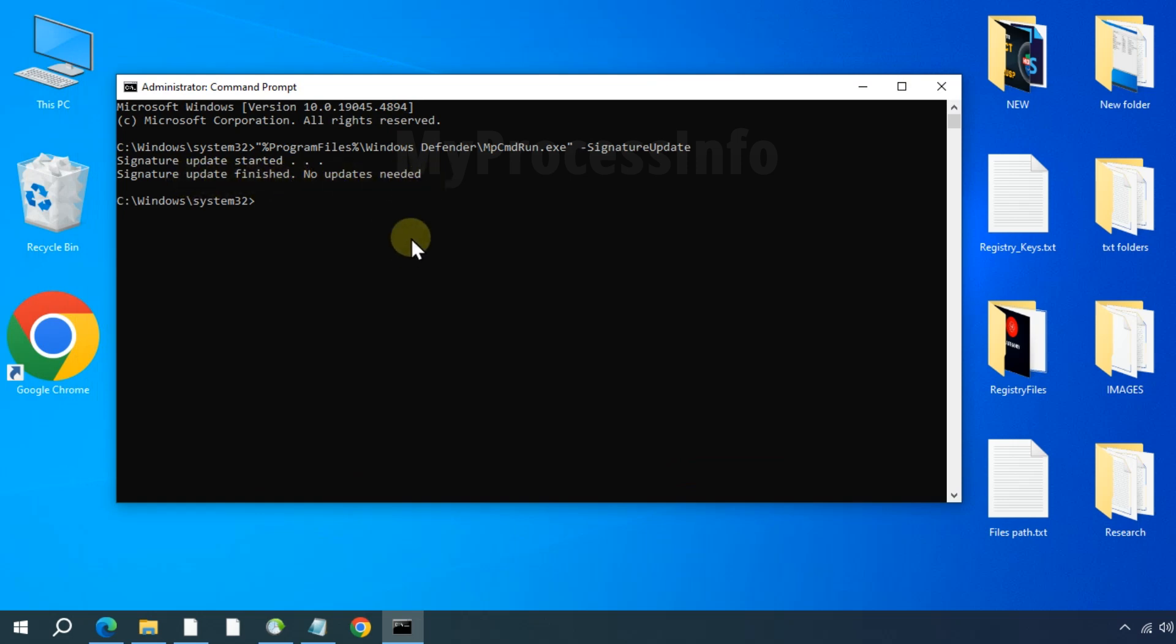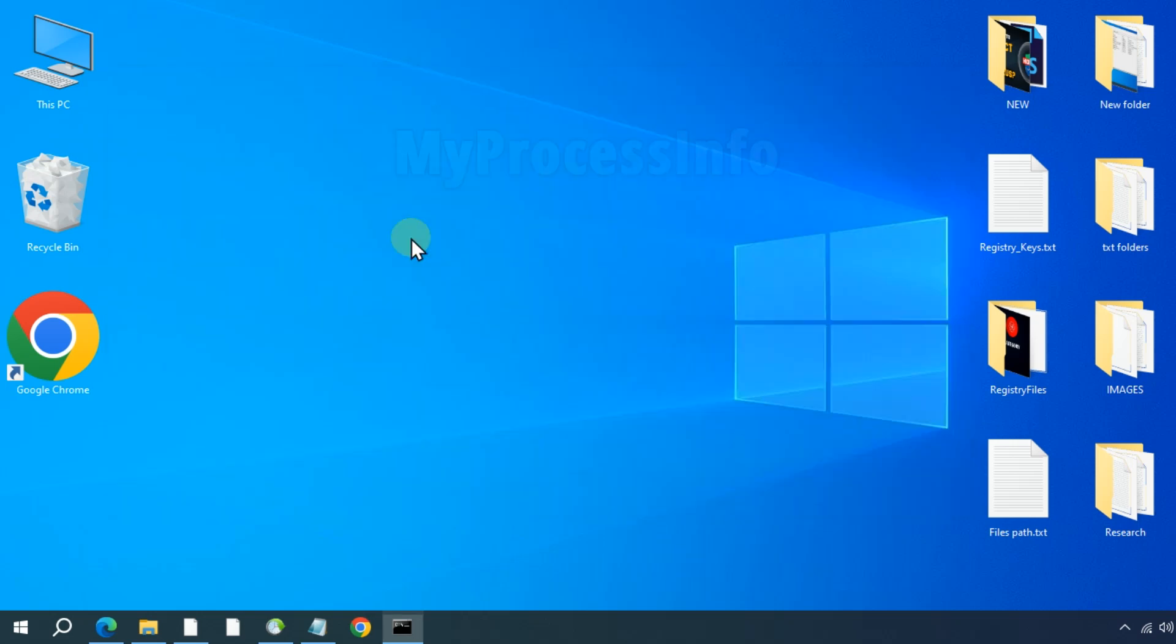Once completed, simply type exit to close the command prompt. Now your PC security is fully up to date.